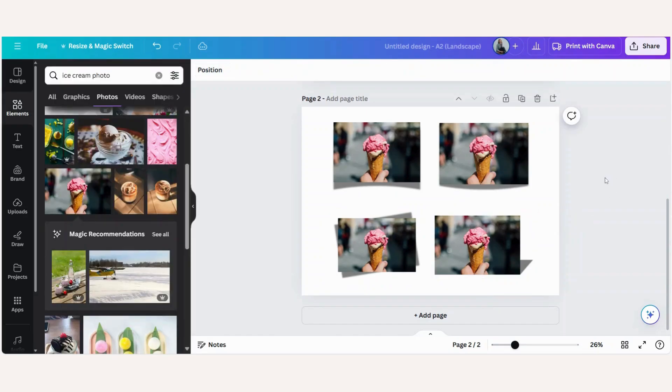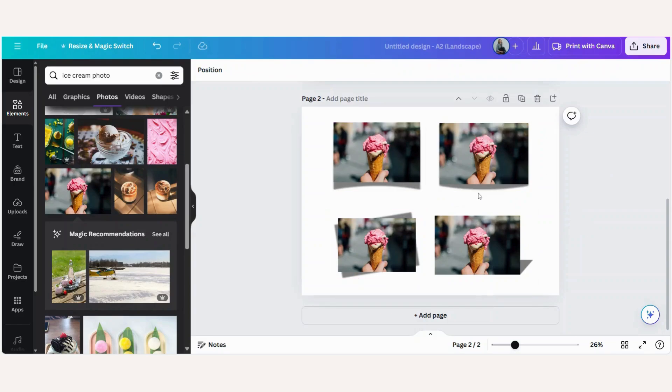So there you can see we've got the same image but just by changing the shadow each one of them have a complete different look.